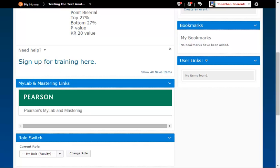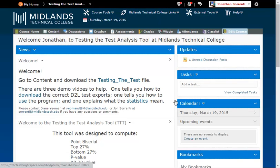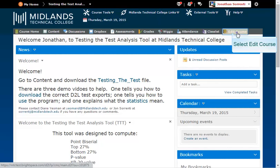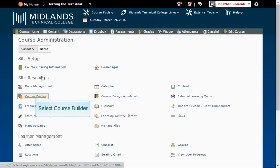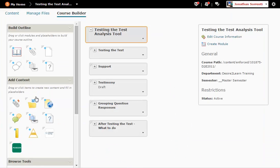If you want more specific links, such as to content or particular assessments, we can bring those links into your D2L Brightspace course content tool. To do this, on the gray navigation bar, click on the Edit Course link. Then click on Course Builder.